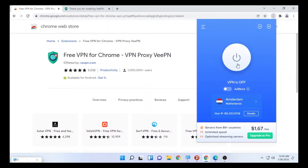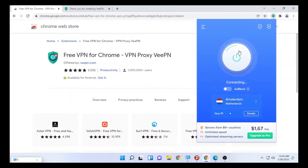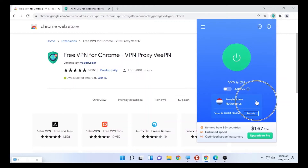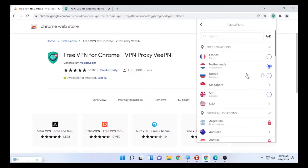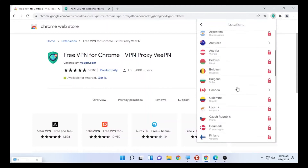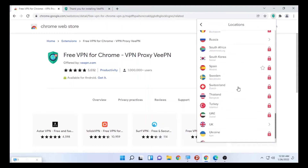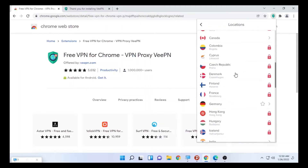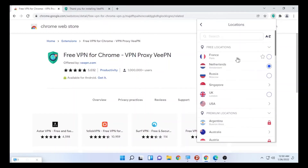By clicking the toggle, it will search and add a location — as you can see, it connects to Amsterdam. You can click the arrow and select different servers such as UK or other available servers which are not locked. There are open servers that you can use for free as a virtual private network.